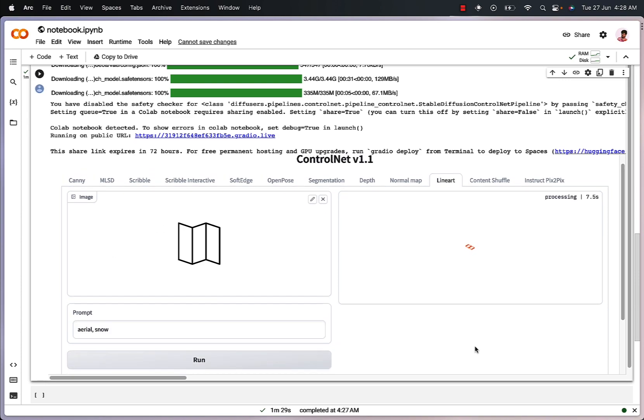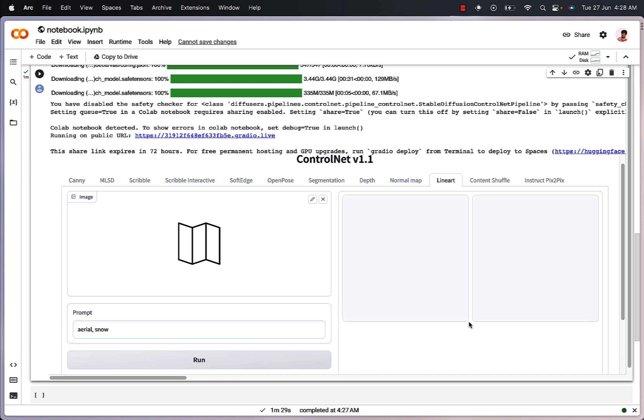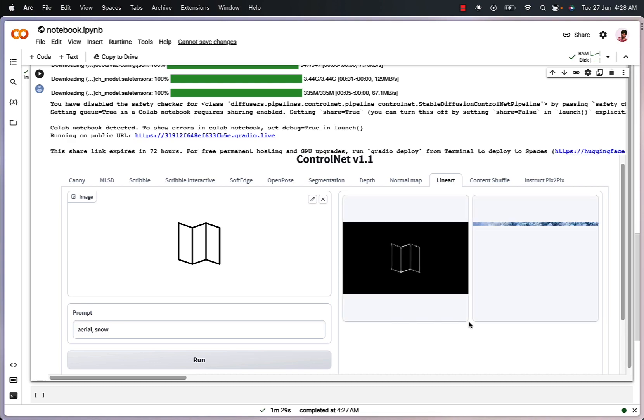And in only a few minutes or a few seconds, we should be welcomed with a new logo variation that the model has generated. So in this way, we can generate multiple logo variations with different prompts using control let.